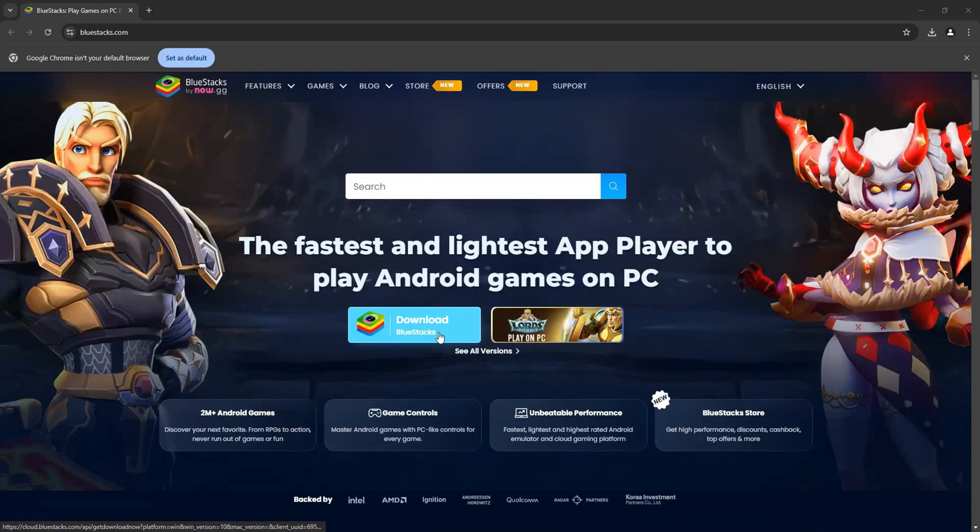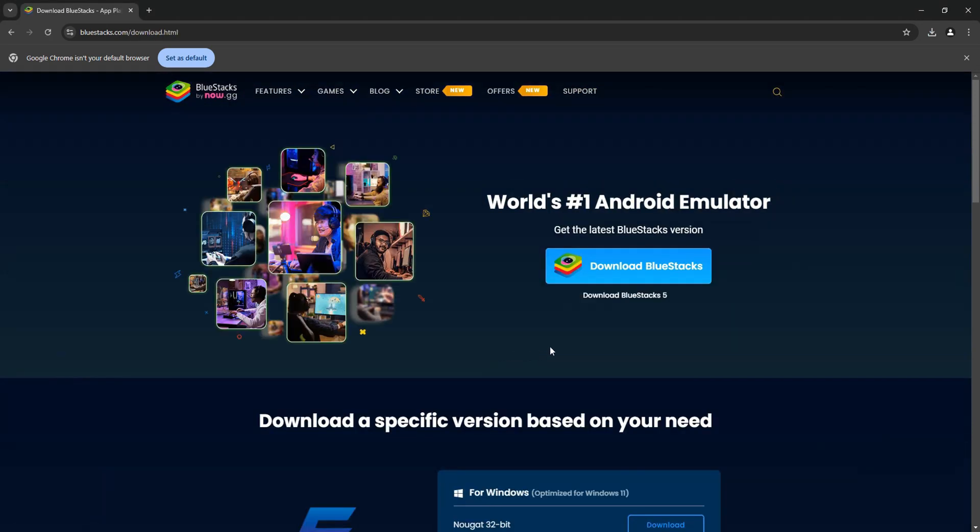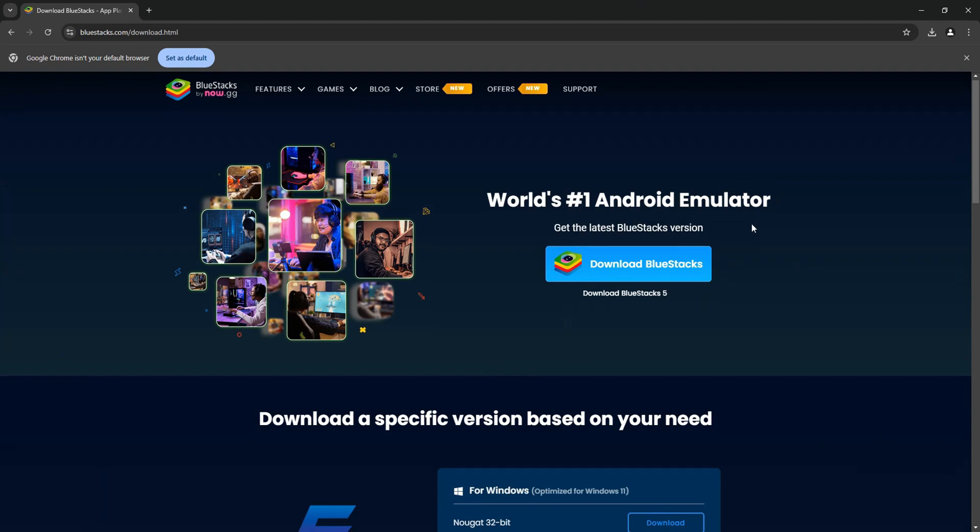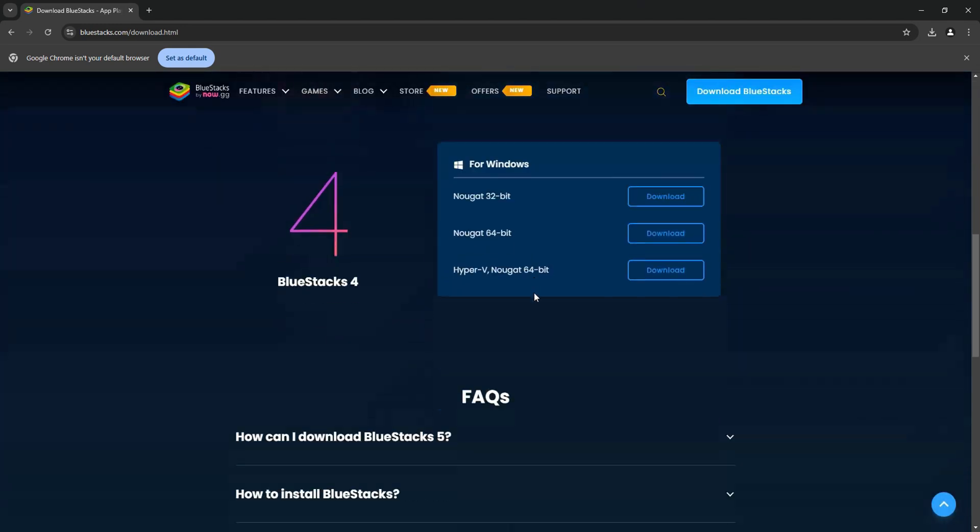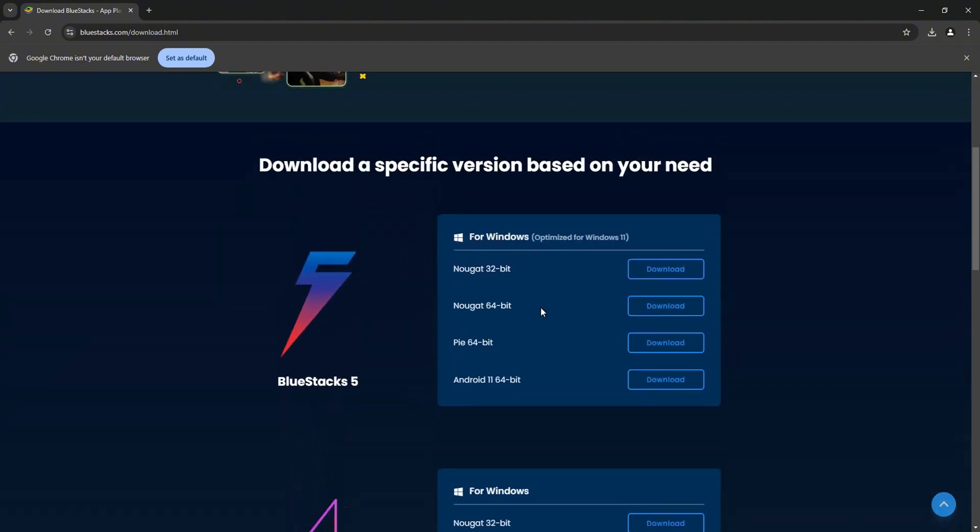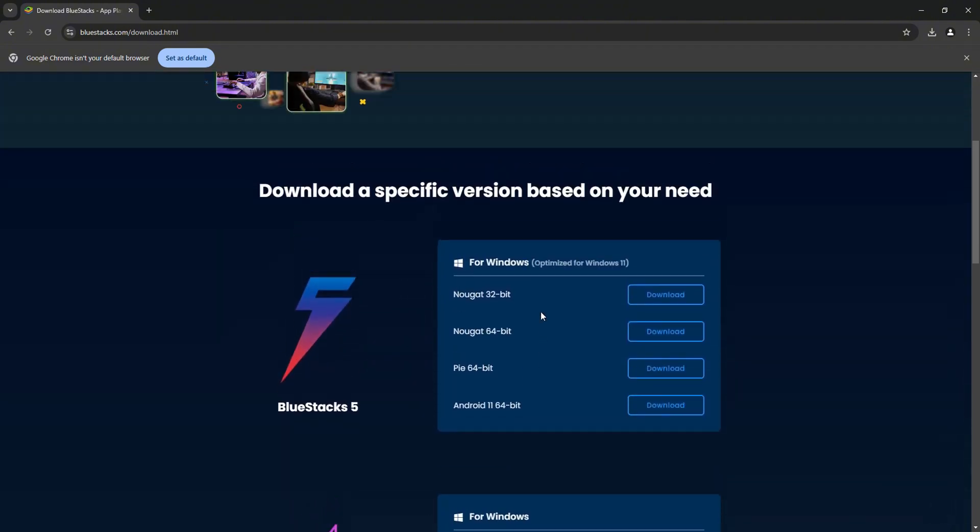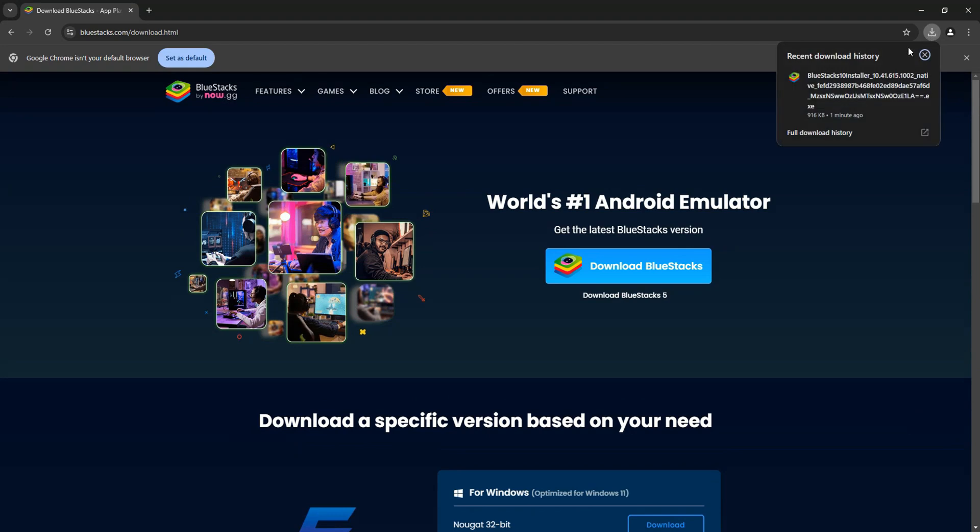And as you can see, we're already here. You can also click on See All Versions right here. And if you scroll down, you will get to see all the versions available for you to download. And if you want the latest version, just scroll up and click on Download BlueStacks right here.